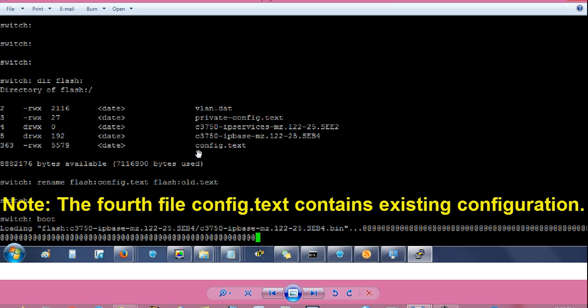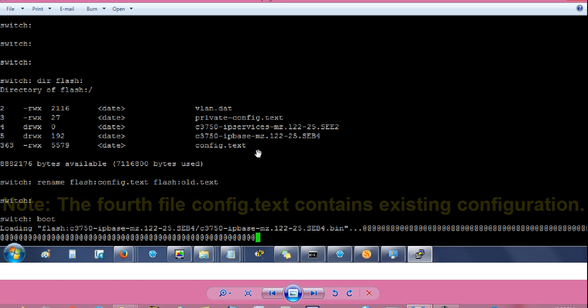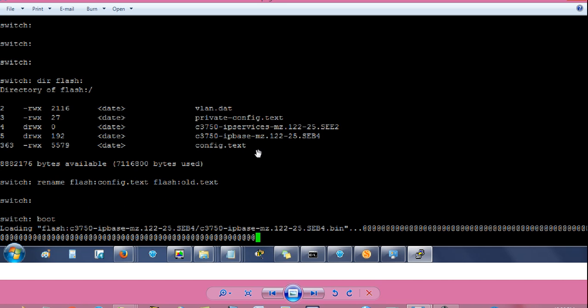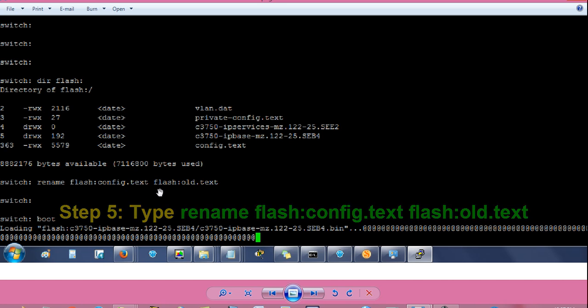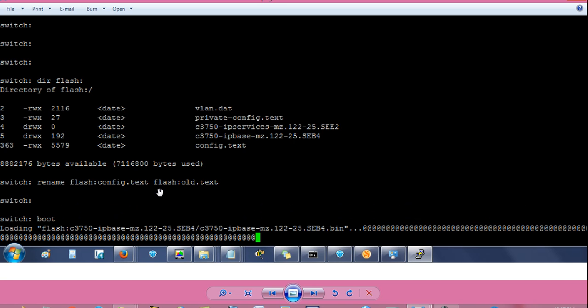The fourth item is config.txt. It contains our existing configuration. Then type rename space flash colon config.txt space flash colon old.txt. It will rename our existing configuration file to a new file name called old.txt.